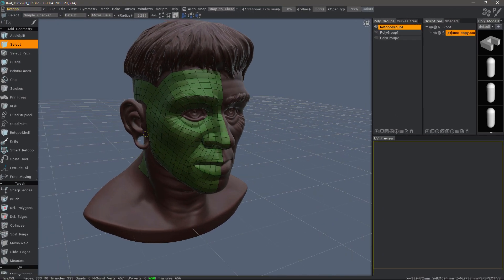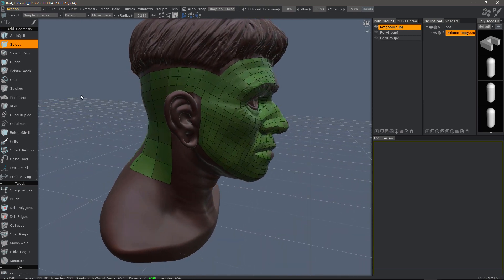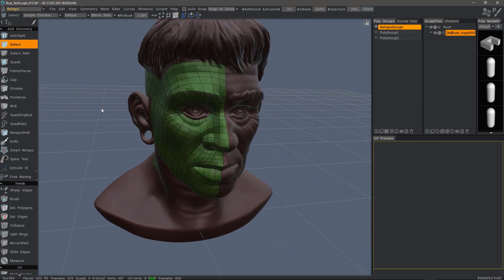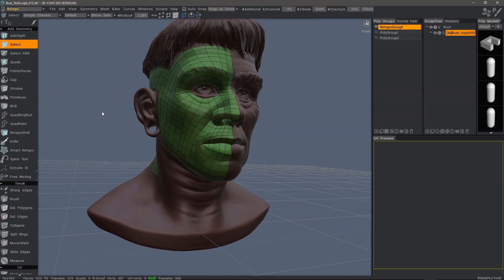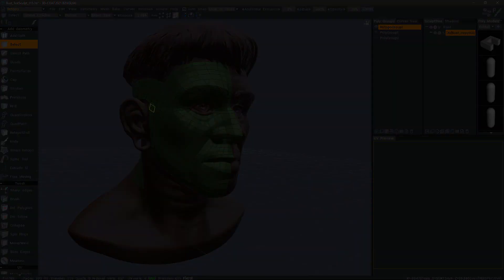With that, we will conclude this series on the new Smart Retopo toolset in 3D Coat 2021. Thank you for watching and we will see you in the next video.